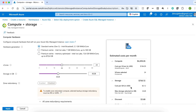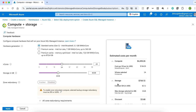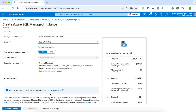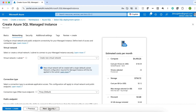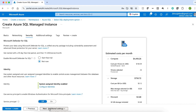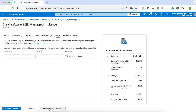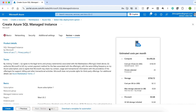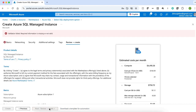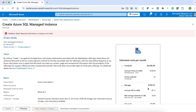The price varies depending on the configuration that you select. We can also mention other configurations like Networking, Security, and Additional Settings. We can specify any tags if needed, and then create your Azure SQL Managed Instance based on your requirement.